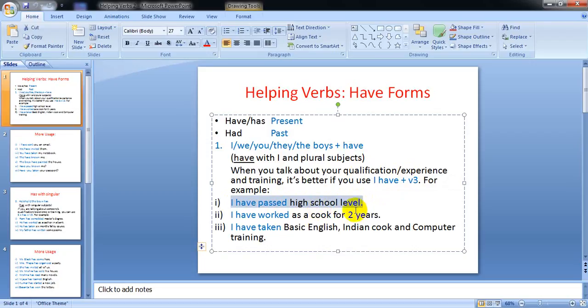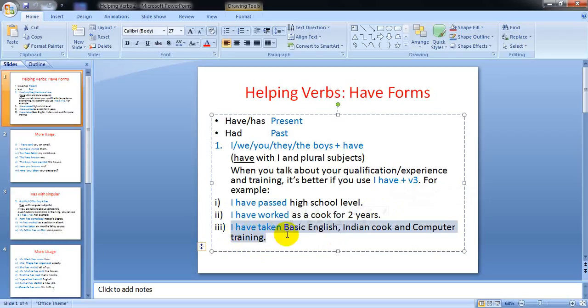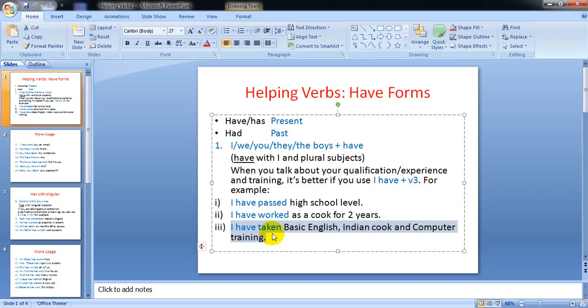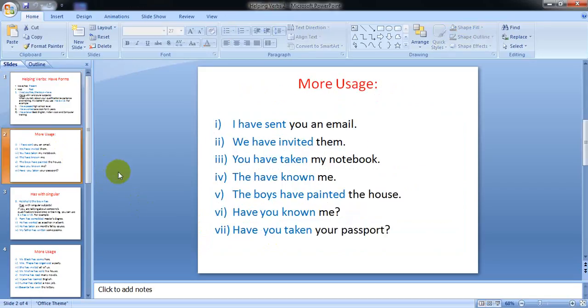It's qualification: I have passed high school level. Two: I have worked as a cook for two years - this is your experience. And I have taken basic English, Indian food, and computer training - this is about training. 'I have' plus past participle form helps you express your qualification, experience, or training.